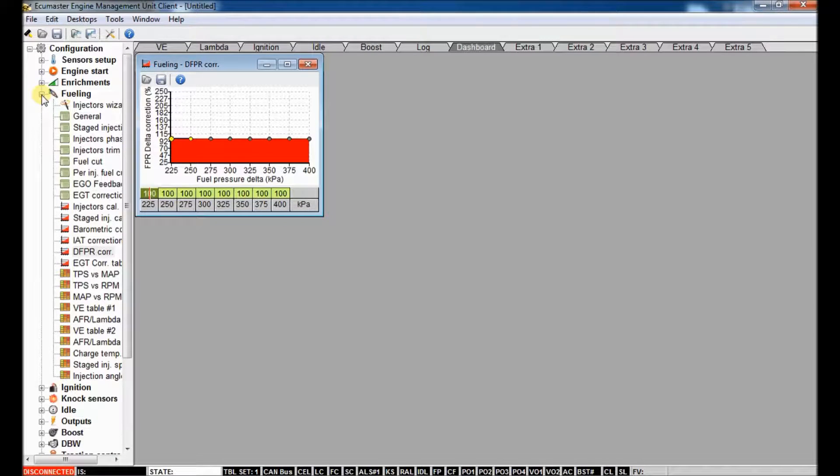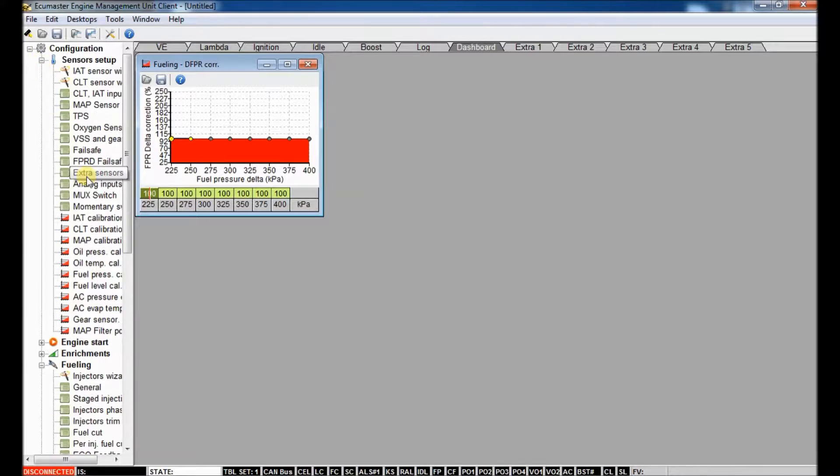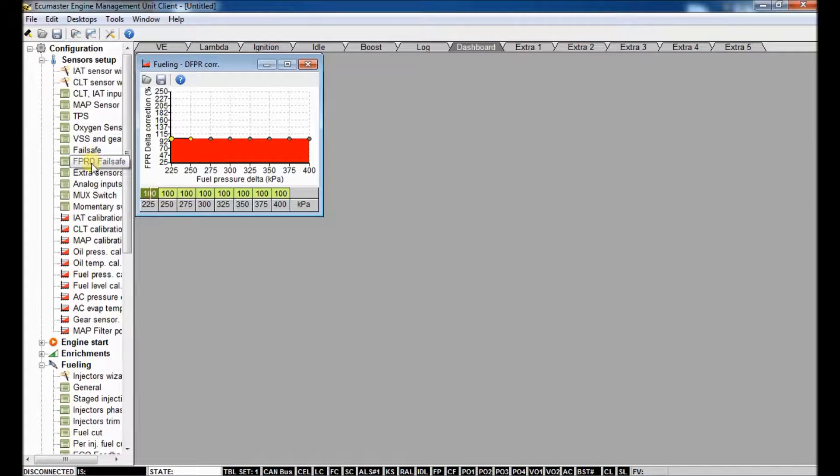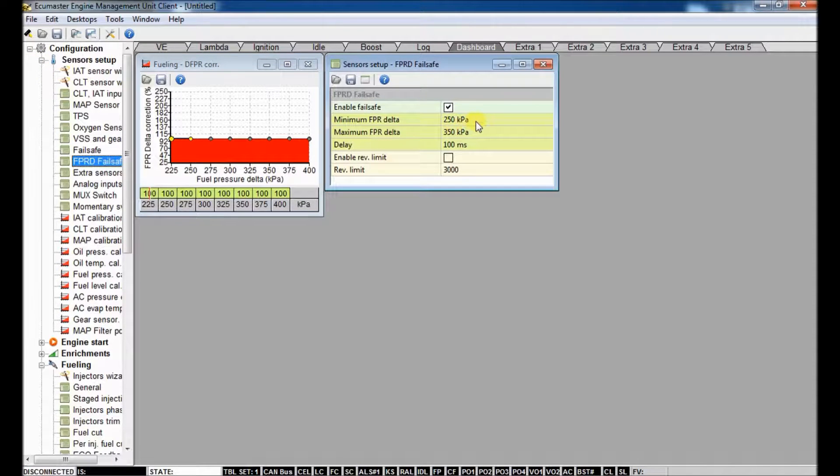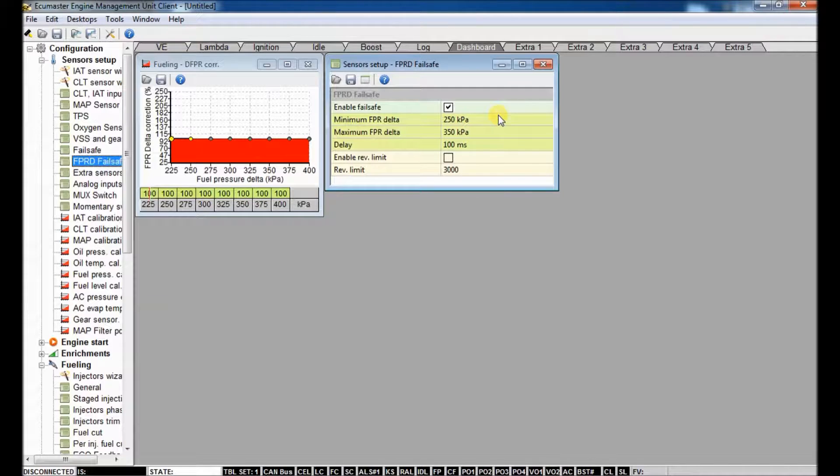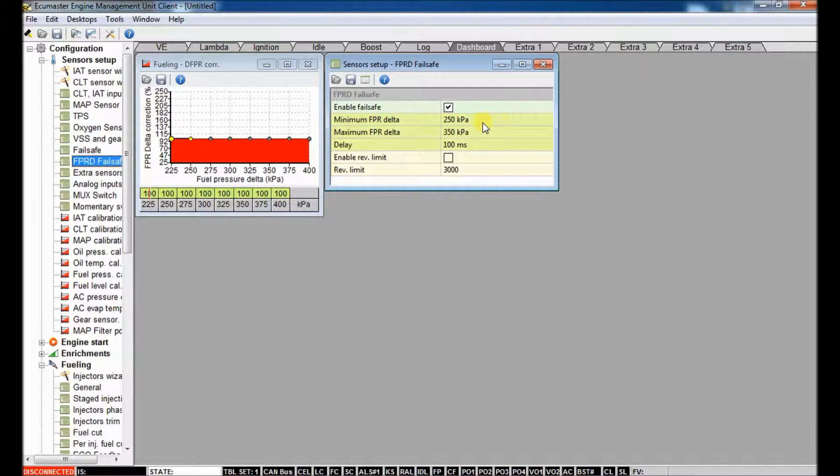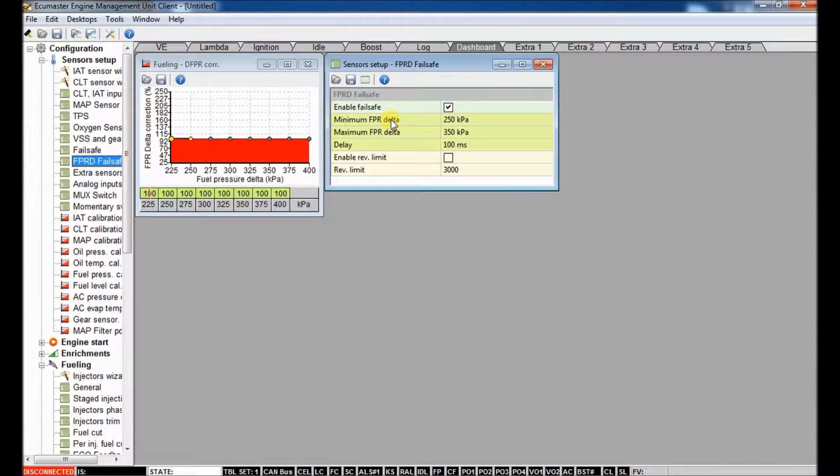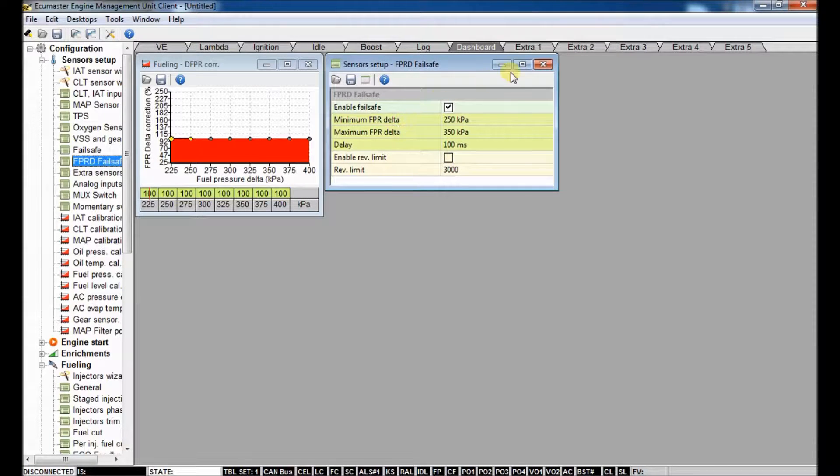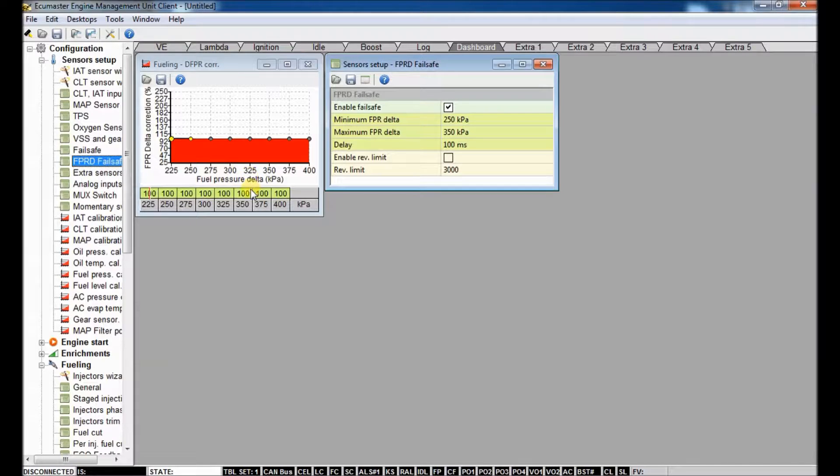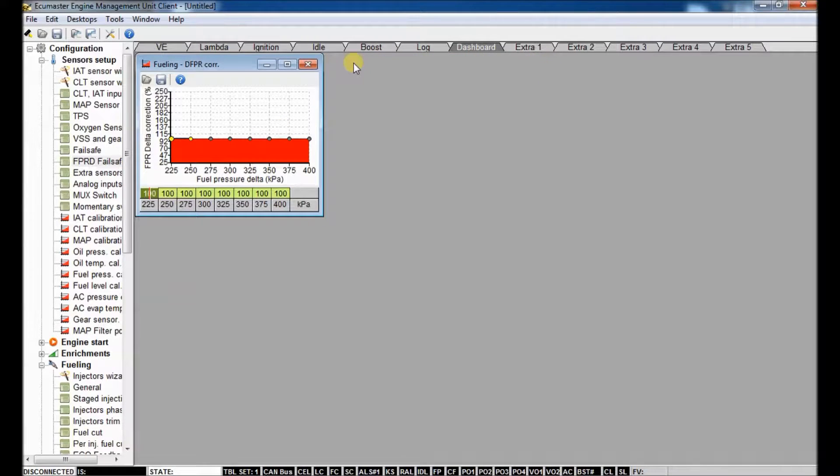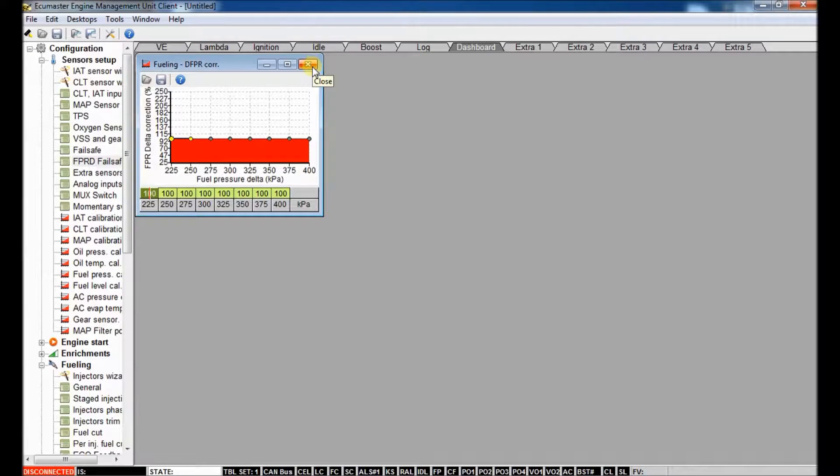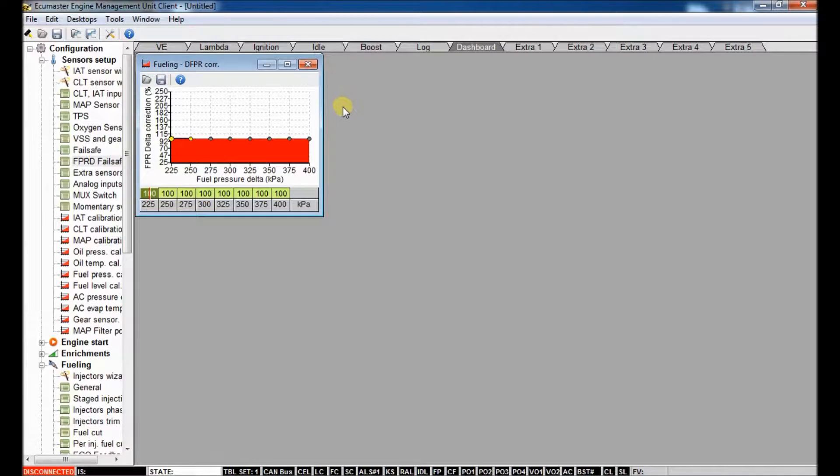And then in the sensor setup menu, you can set up maximums and minimums that if the fuel pressure delta is below a certain point, then it will actually shut down things and enable a rev limit. If it's too high, also can enable protection strategies. So that's useful as well. Again, that can be a scenario where maybe you have two or three fuel pumps and one dies. Fuel pressure tanks will protect your motor by shutting things down.